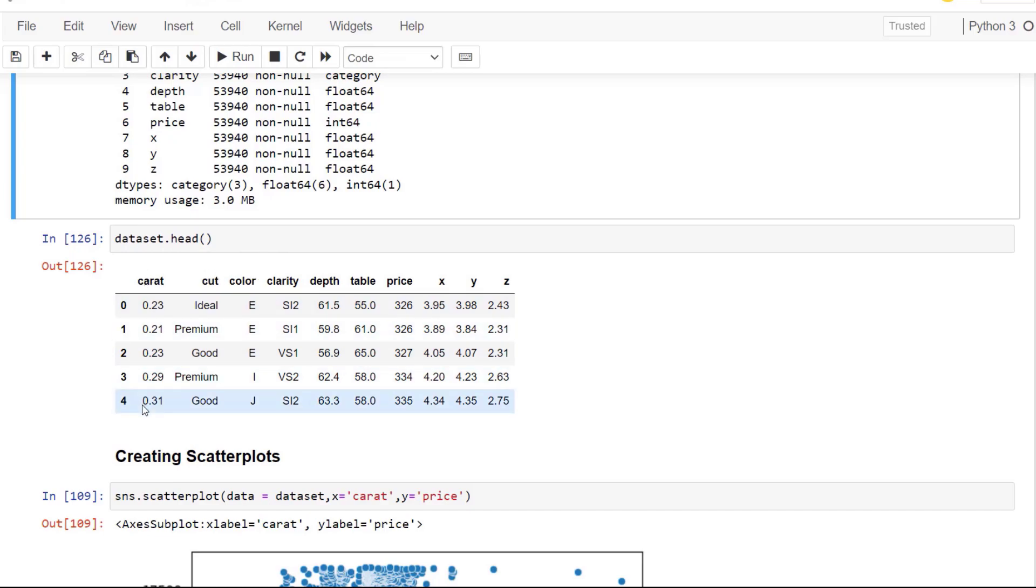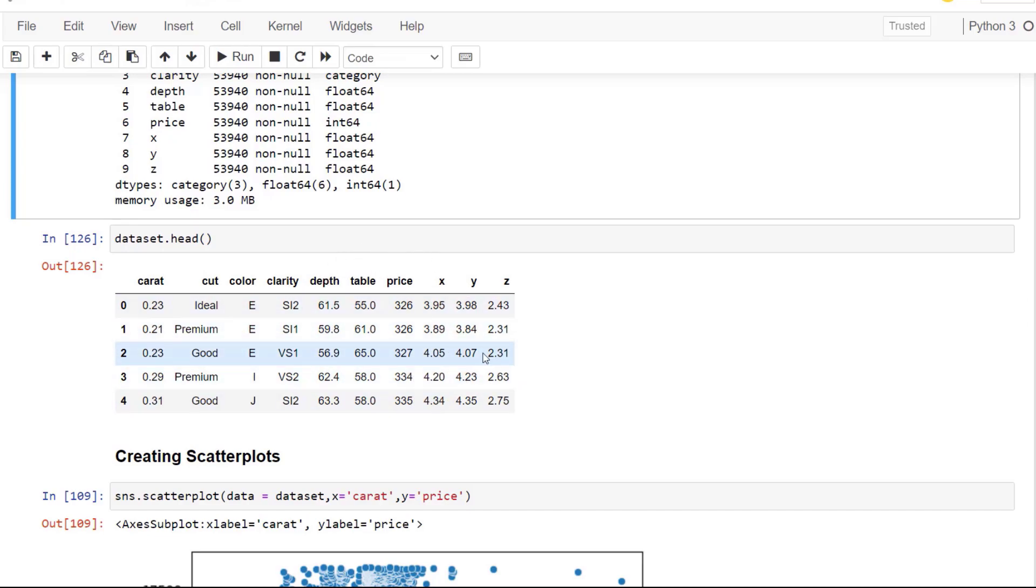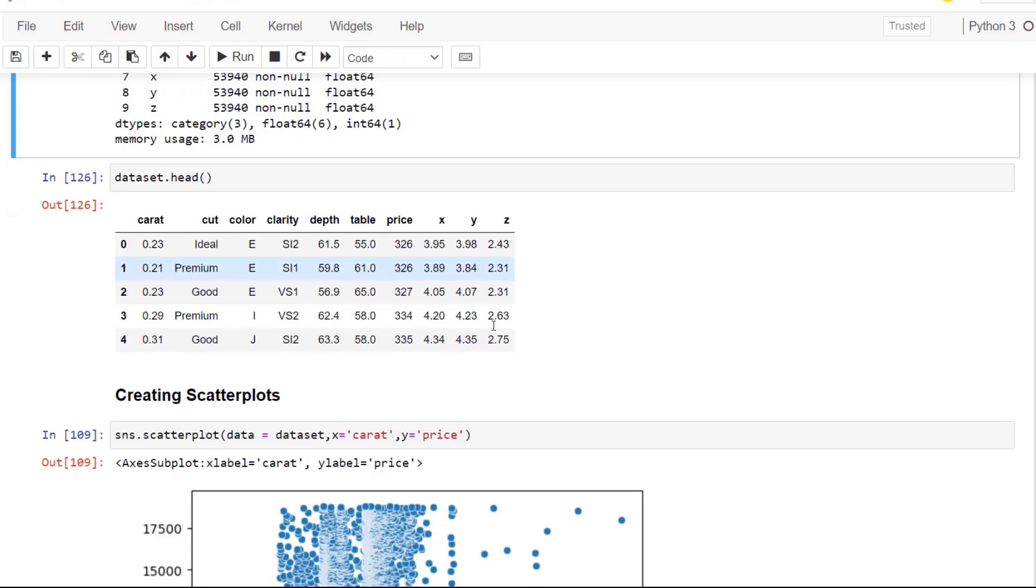So this is what our data looks like if we're looking at the top five rows using the data set function head, which gives us the top five rows. So you can see we have carat, we have a categorical variable of cut, color, and clarity.